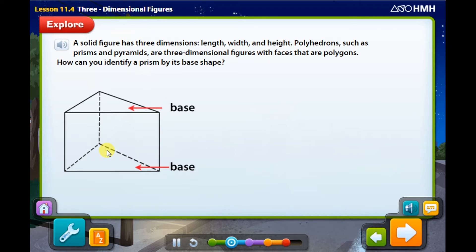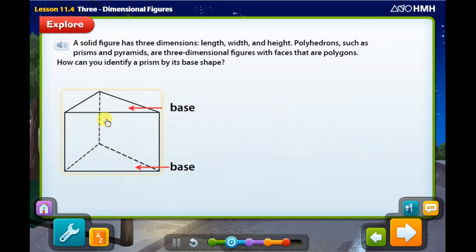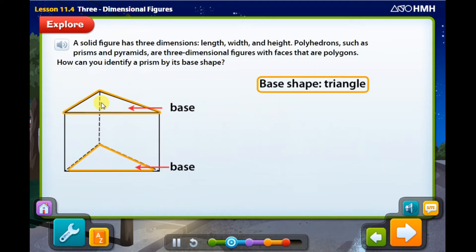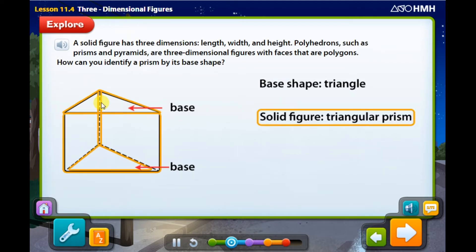Let's review again. Polyhedrons are such as prisms and pyramids — all 3D shapes. It means they have three dimensions: length, width, and height. The prism is a 3D figure that has two congruent bases, and we use these bases to name the prism. For example, this shape is a prism because it has two congruent, similar bases, and its base is a triangle, so this is a triangular prism.